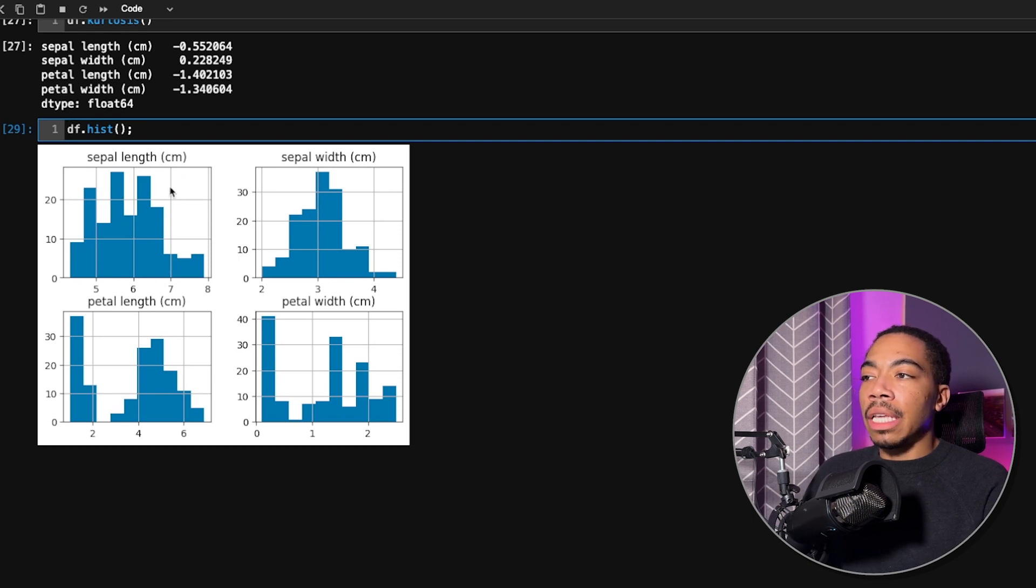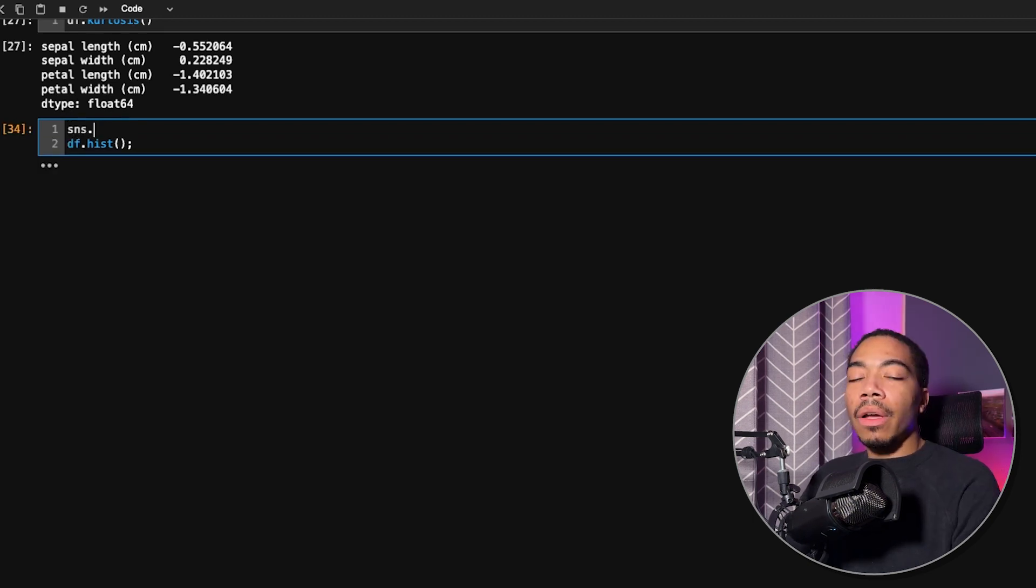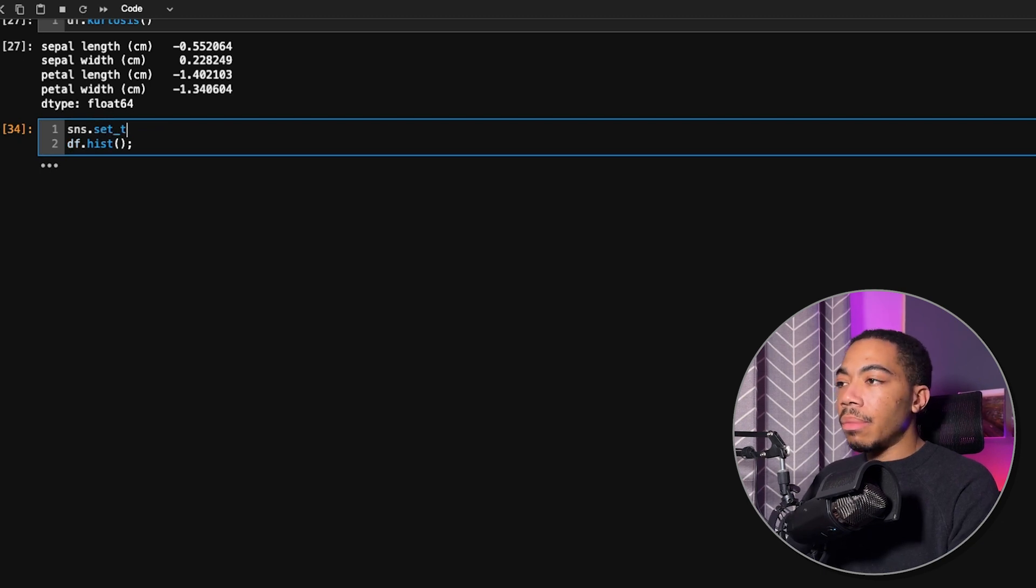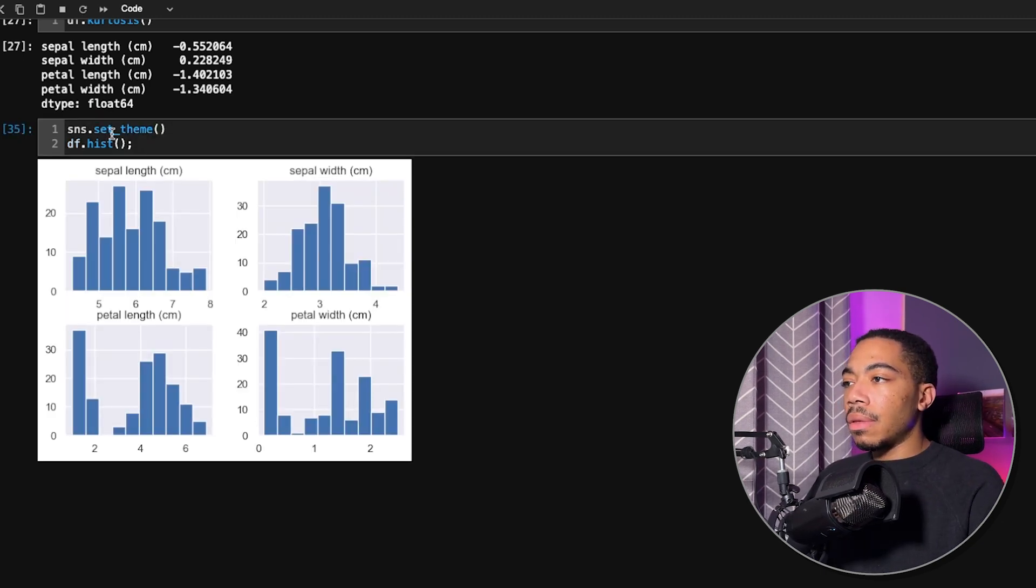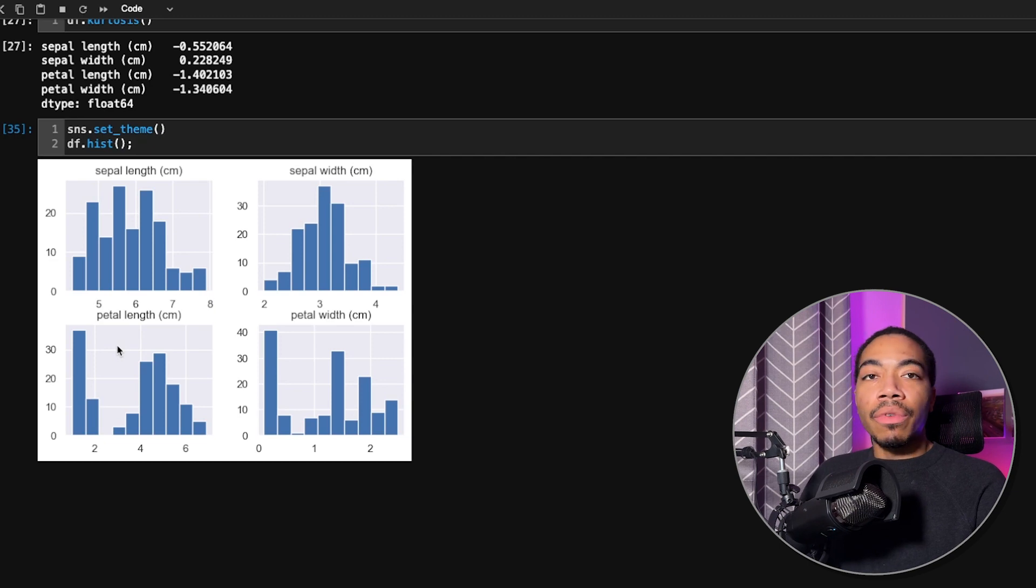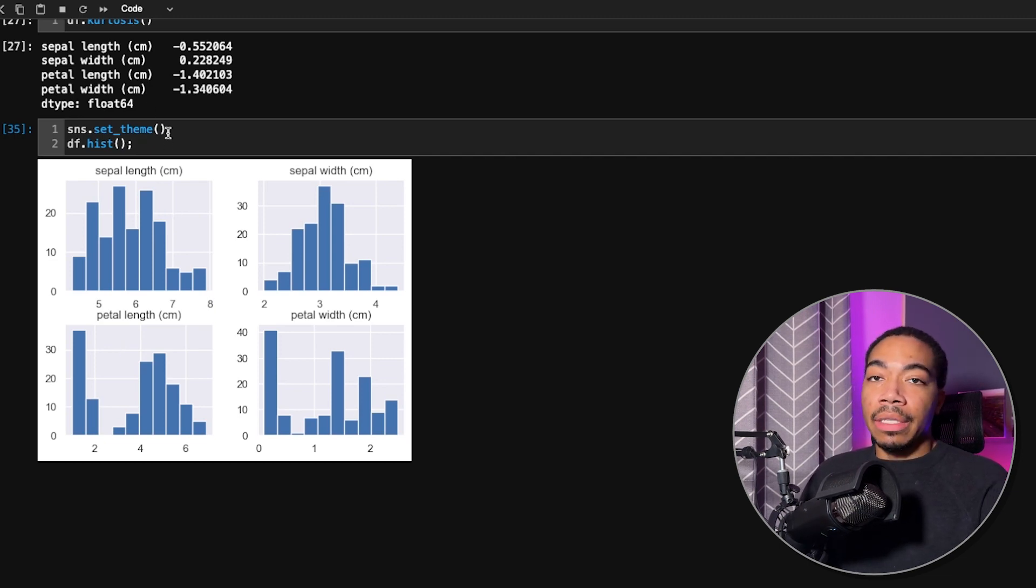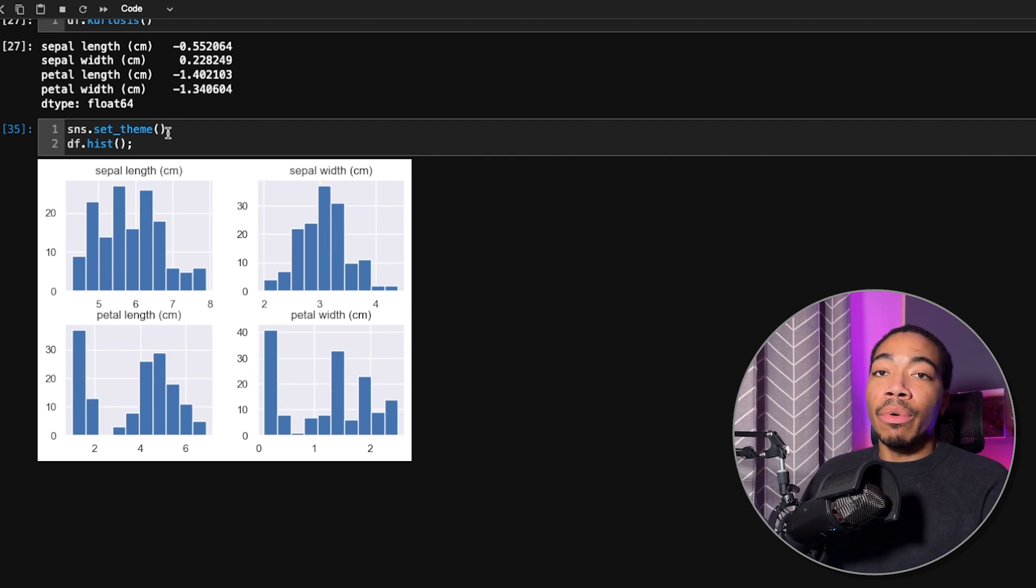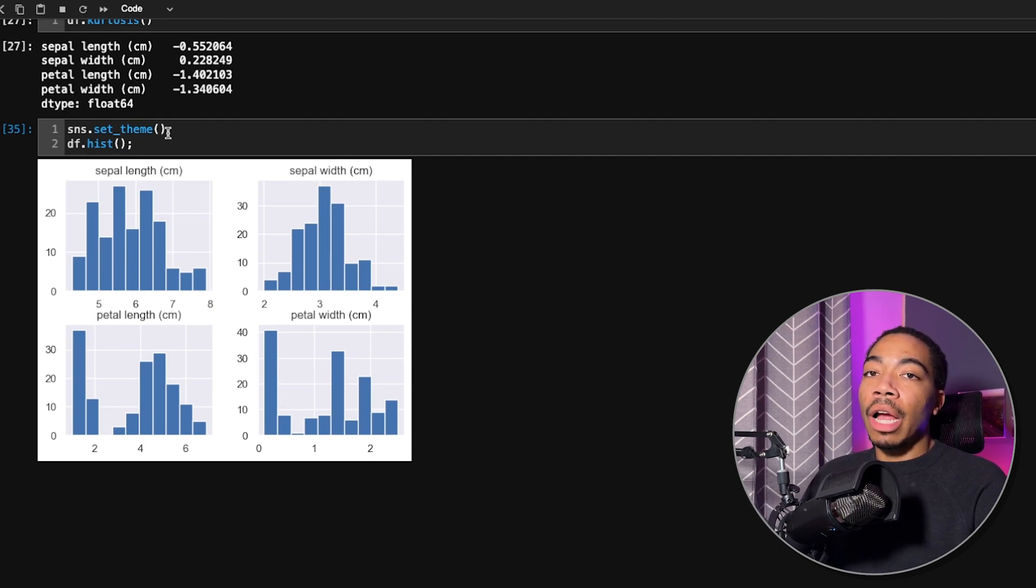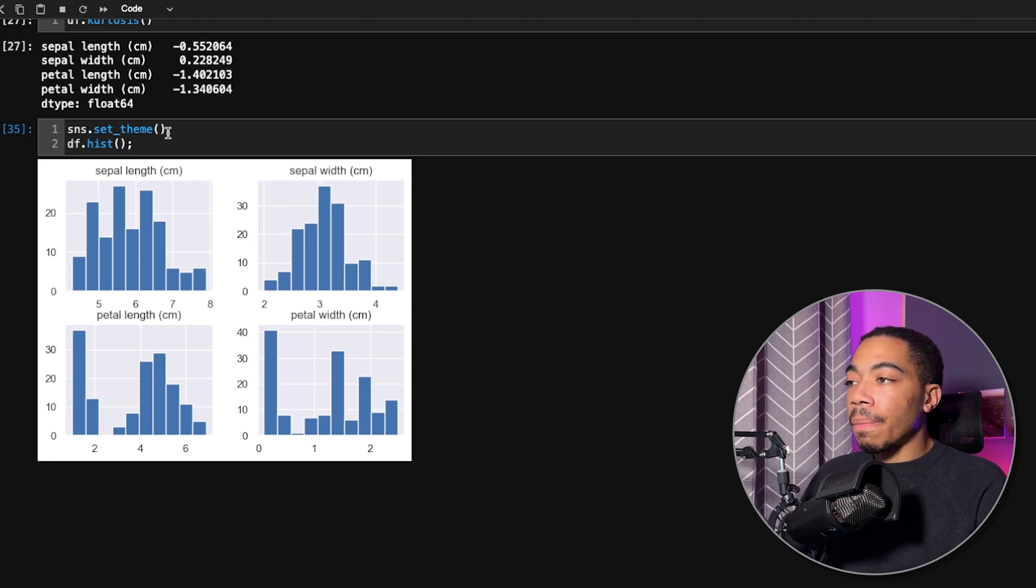If we want to improve the default style of these, this is a matplotlib plot by default. All you have to do is pass in the sns.set_theme method. It will improve the look of the plot. You don't even have to pass anything in there. It will now just apply the seaborn theming to it. There are other options, but out of the box, this makes these plots look significantly better.